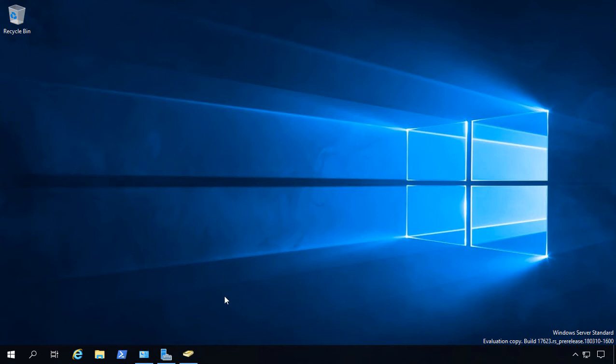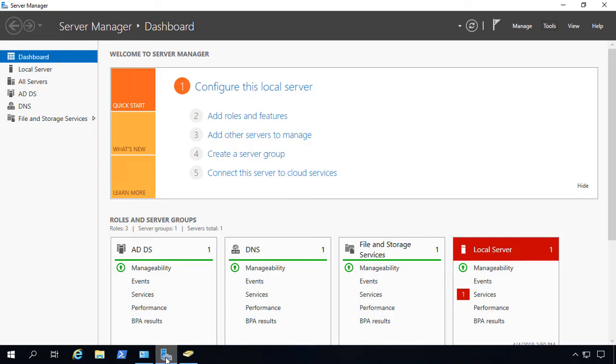We're in Windows Server 2019. Let's go ahead and install the DHCP role. Click on Server Manager. And from here, we'll go to Add Roles and Features.